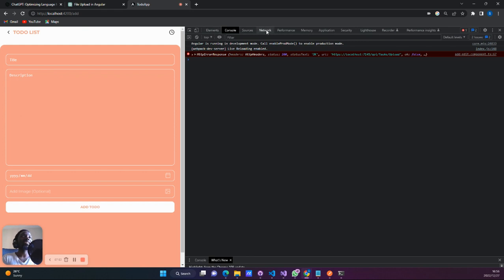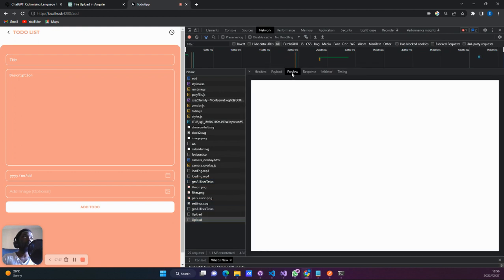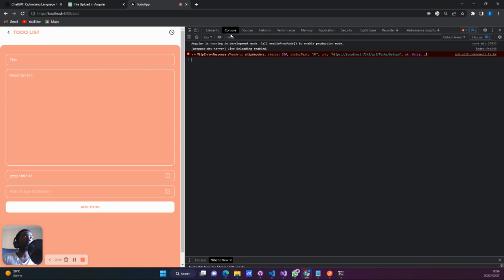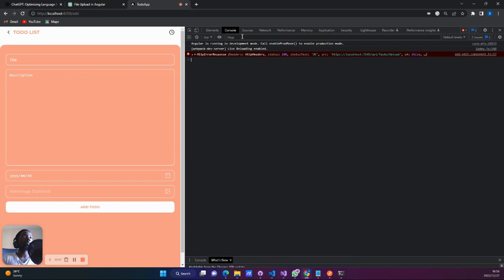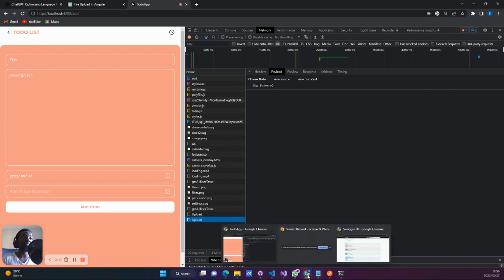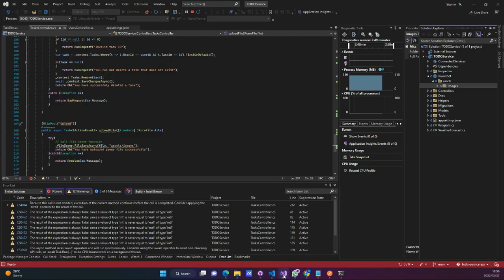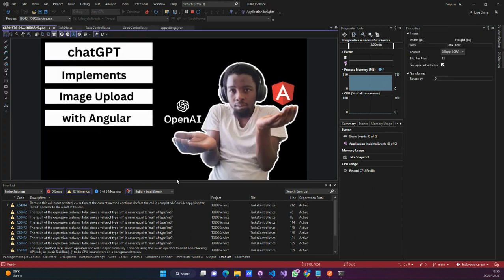Now let's see what actually happened. Over here we see that something actually did happen. Did we have an error? I think this was 200 — I think everything is fine. Now we need to come to our server and actually see — we did upload something. This is our actual thumbnail that we uploaded to the server.